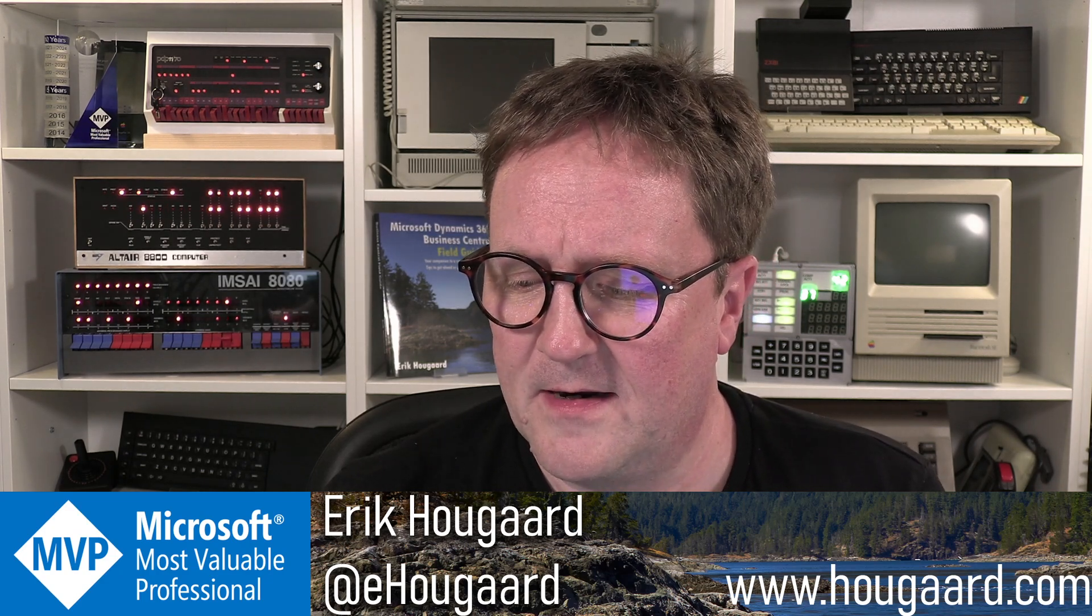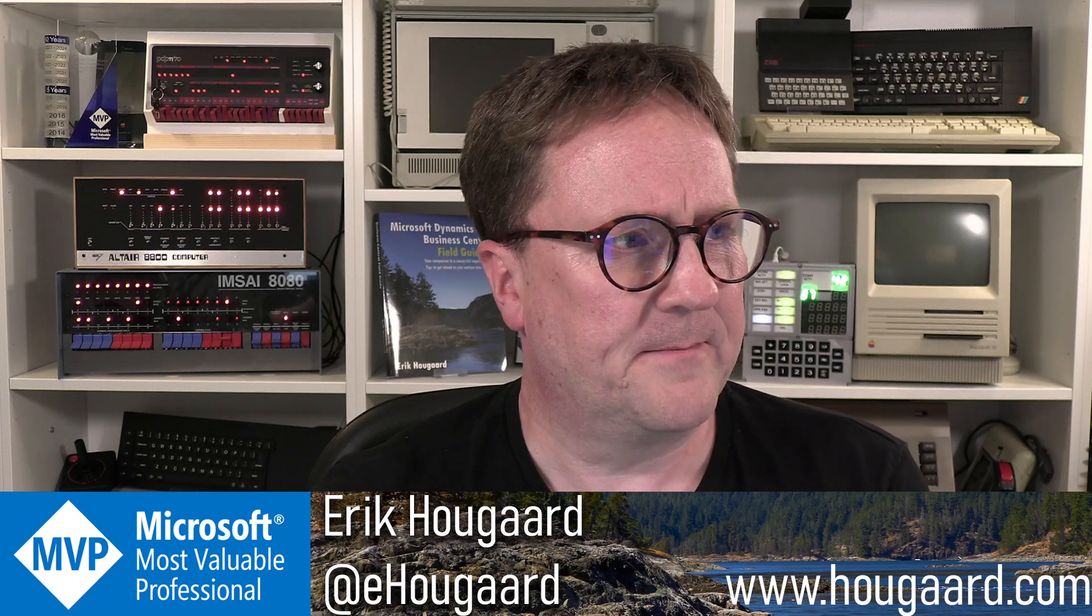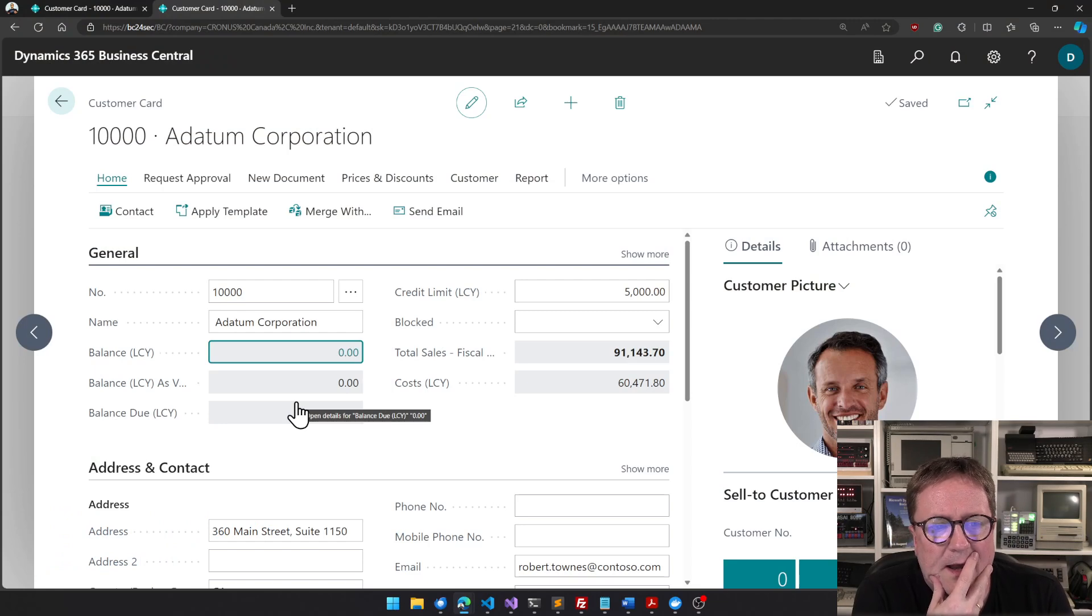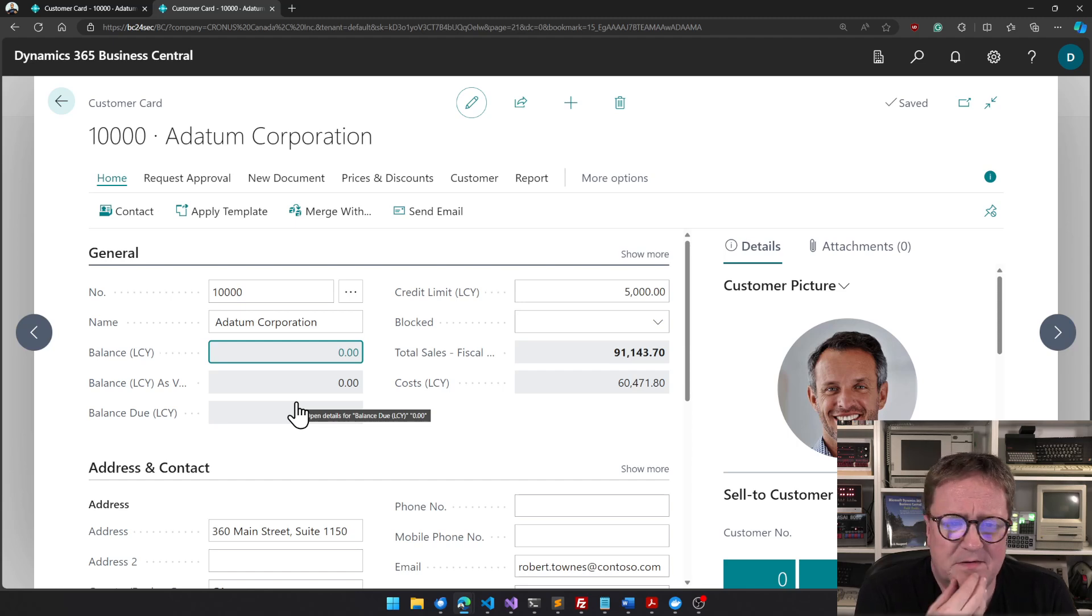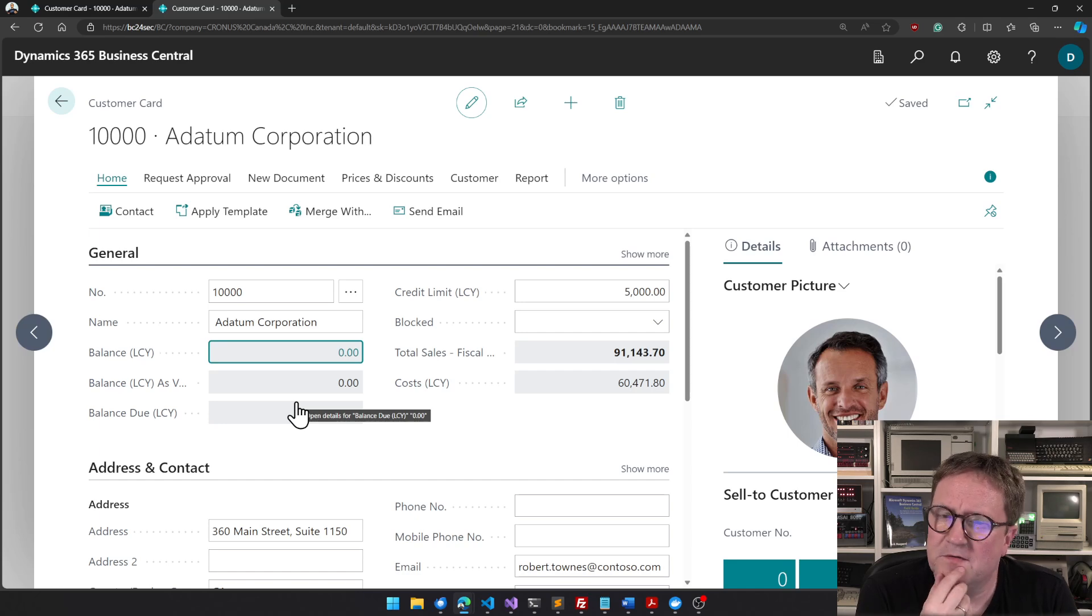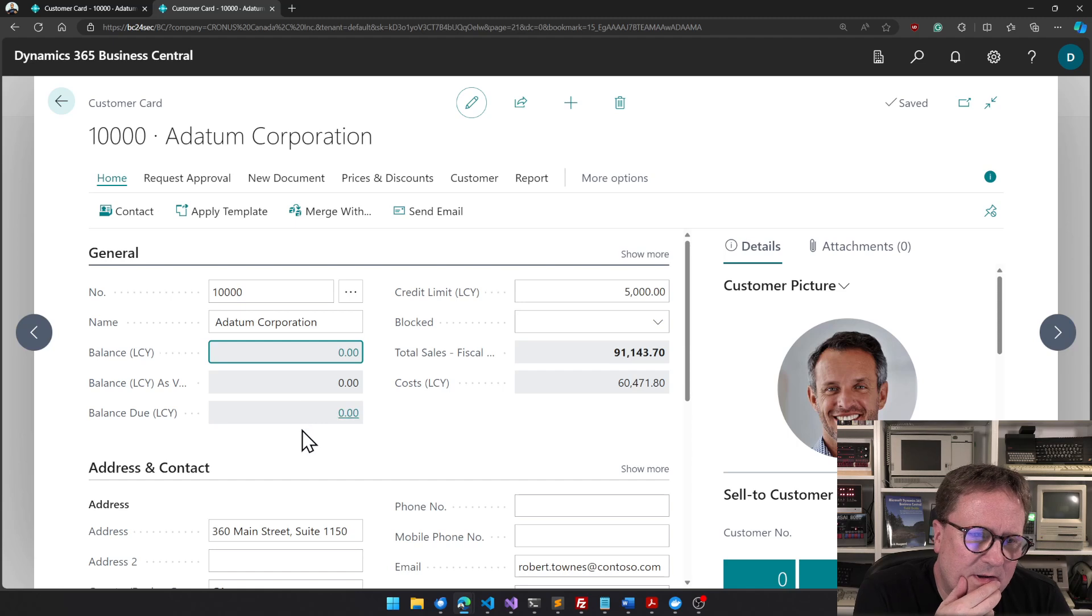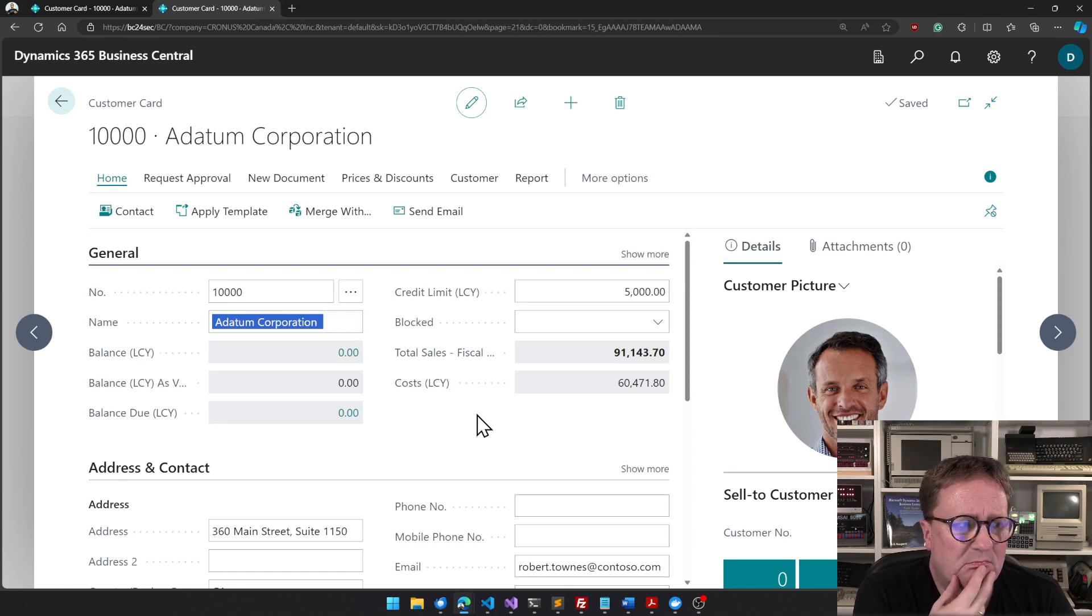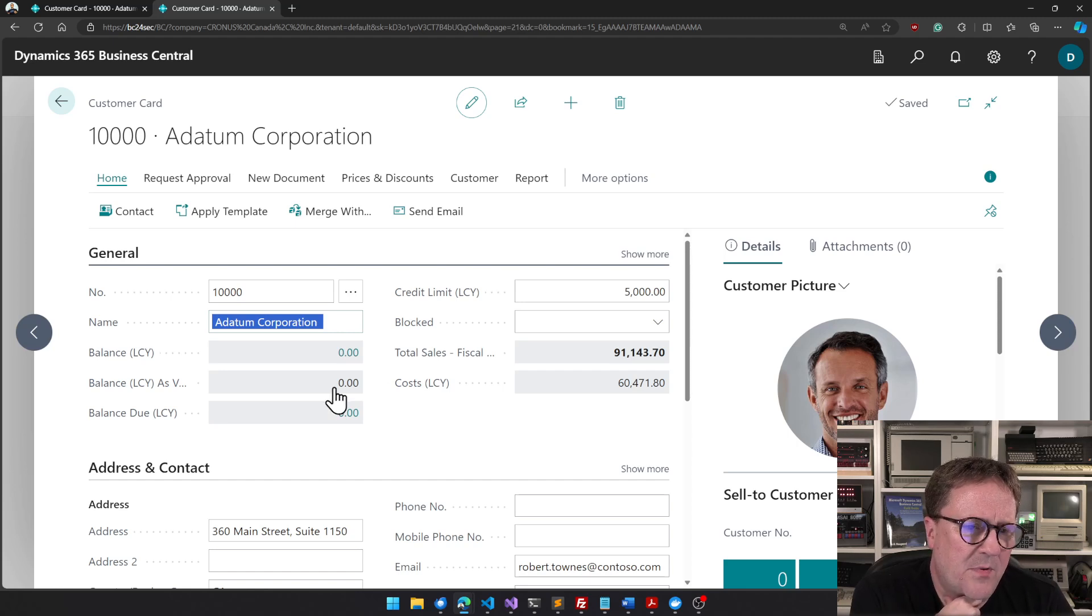Let me show an example here. So here is a customer card and it looks peaceful - there's nothing wrong here, or is there? Let's take a closer look at that name field. If I put the cursor here we can see that it kind of looks the same, but maybe not.